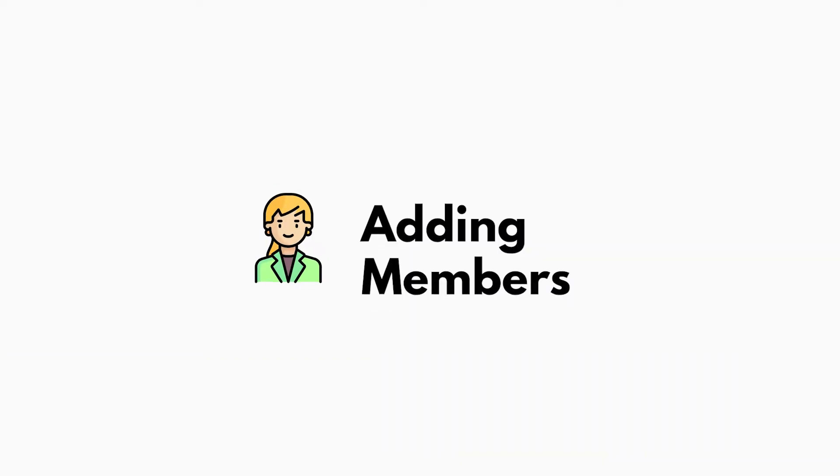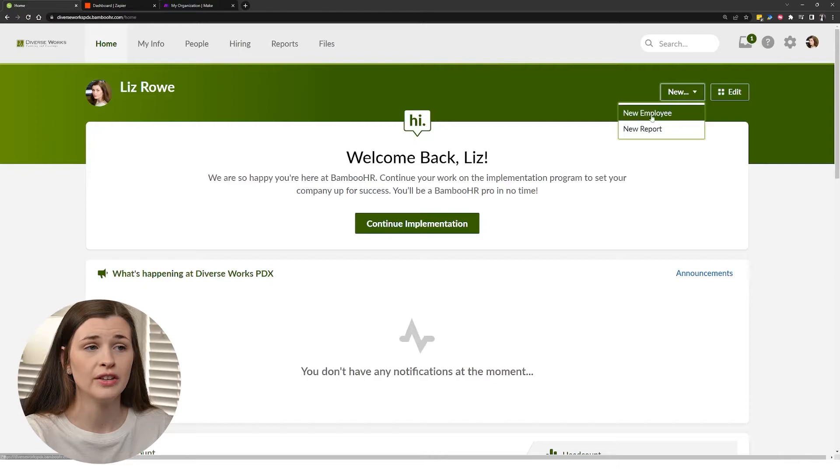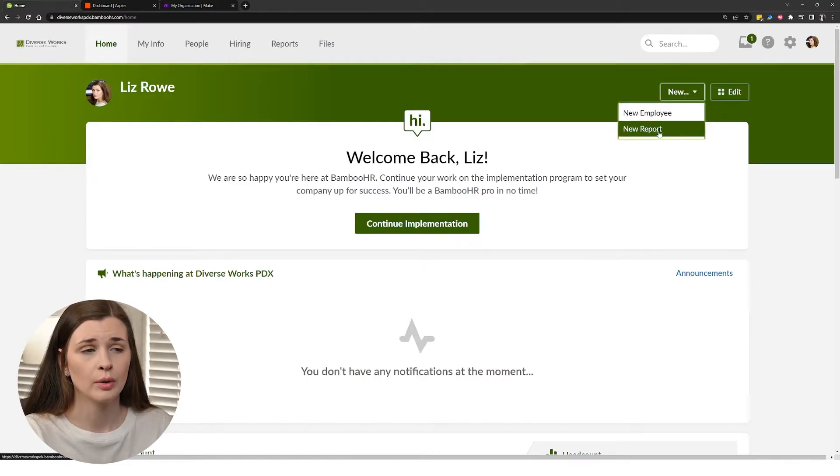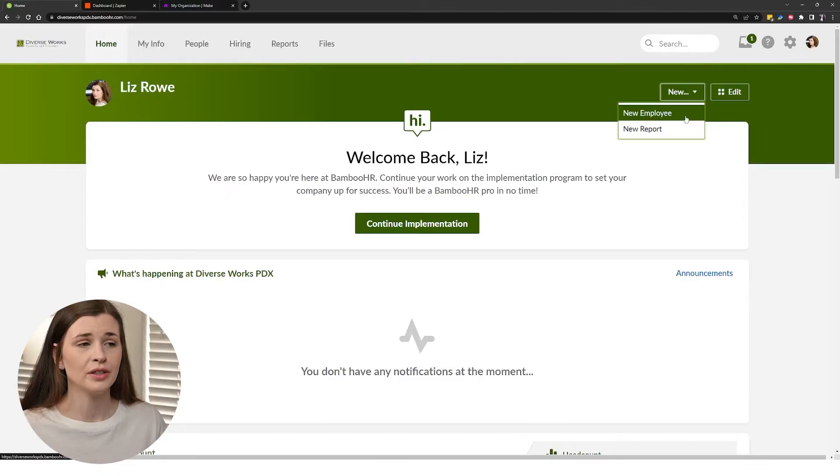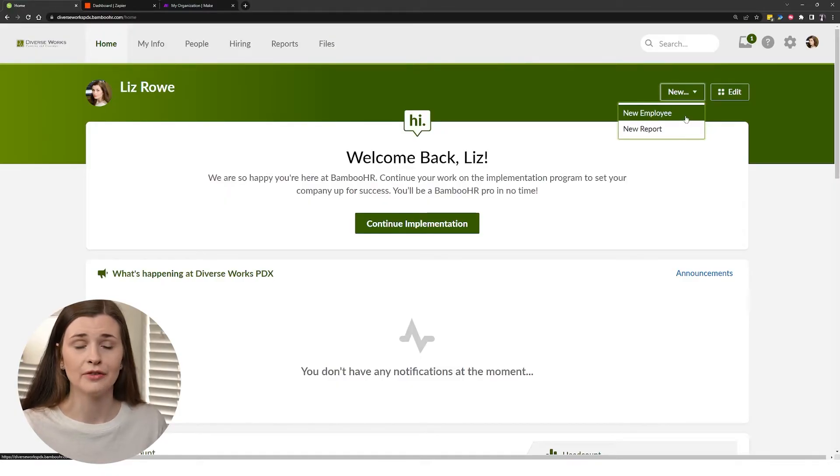When you need to add a new employee, you can basically just press new and then new employee. You can also do a report. We can go over that in a little bit, but employees are basically, you can add somebody if they're hired.